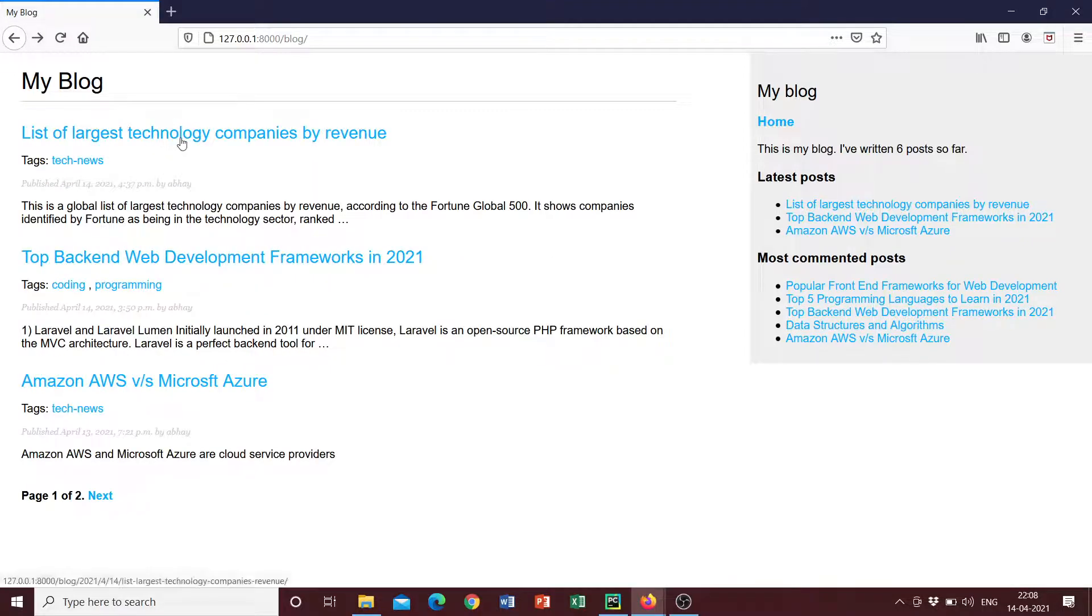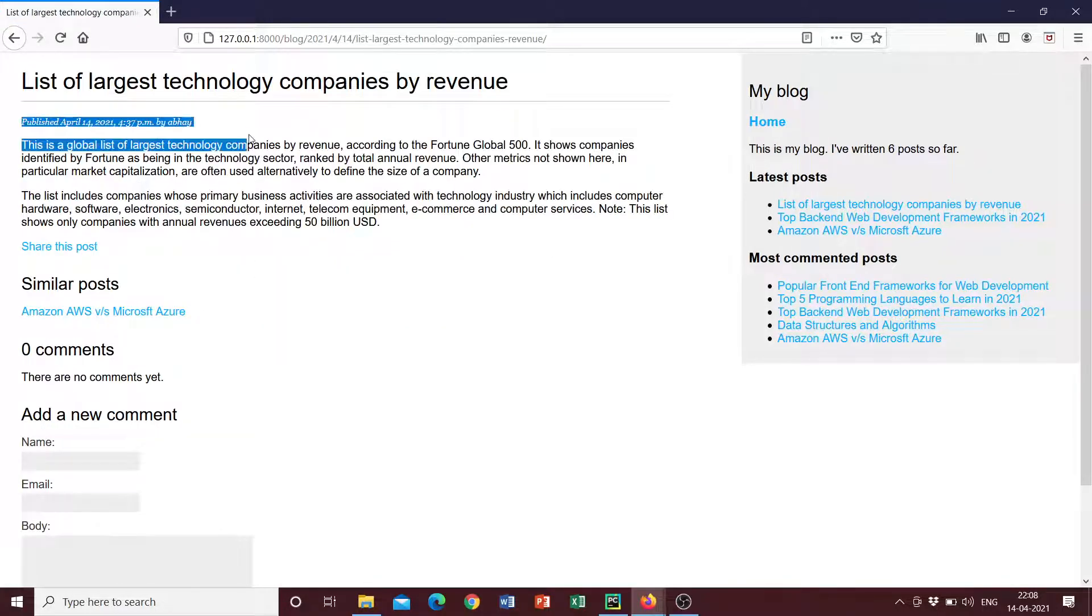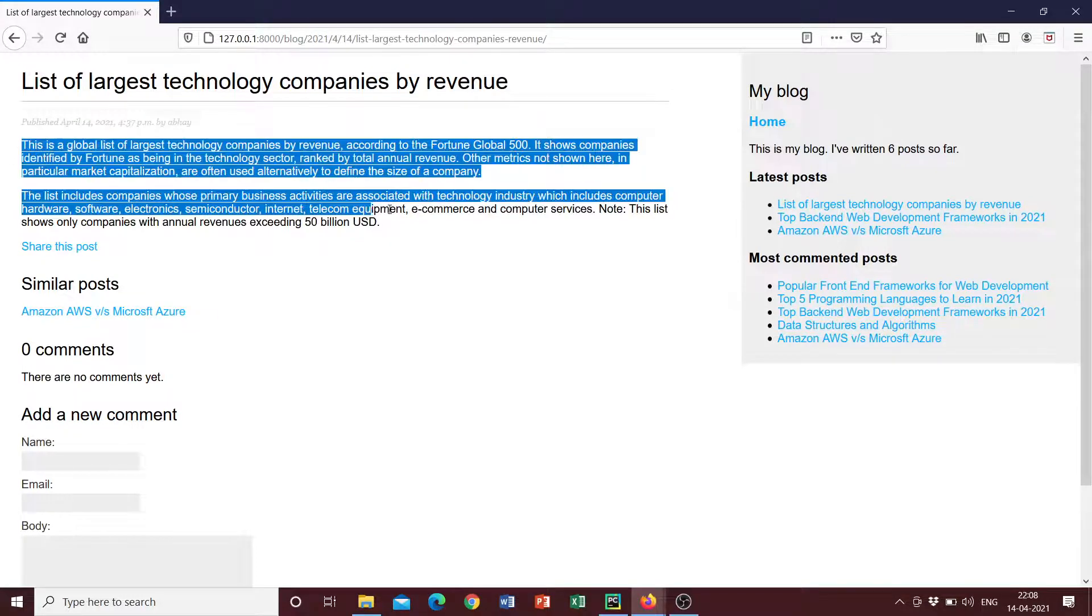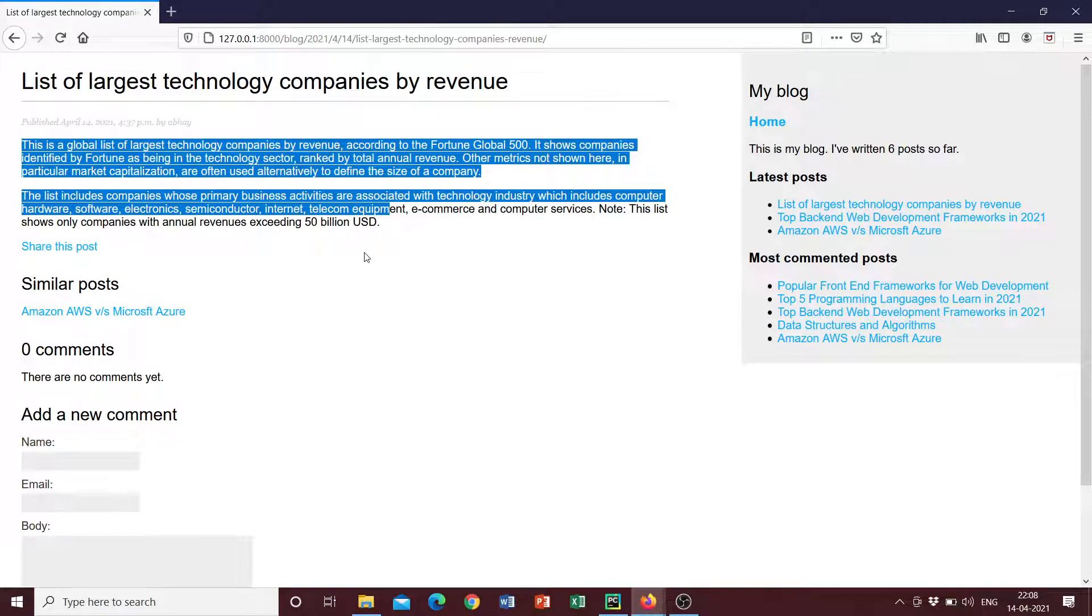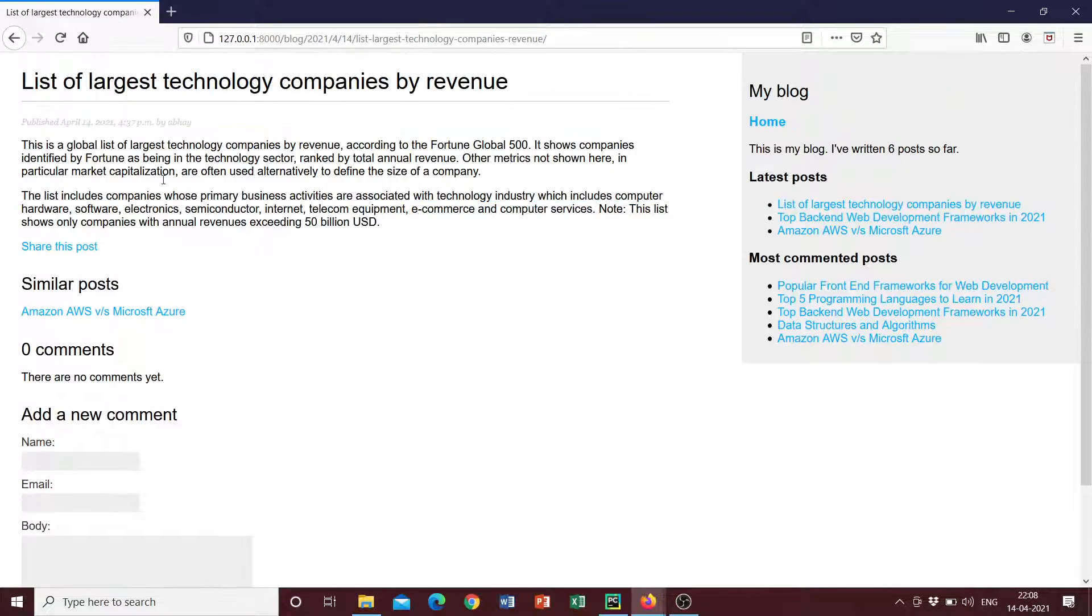And when we click on this, we can see when it was published and then we can see the blog content and similar options that we've explored before. So this is pretty much the project.